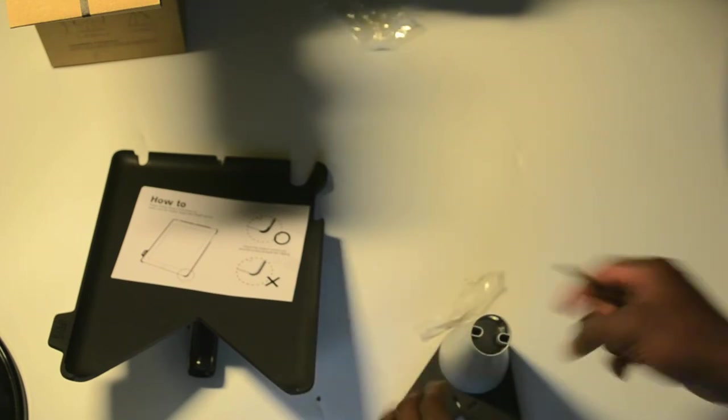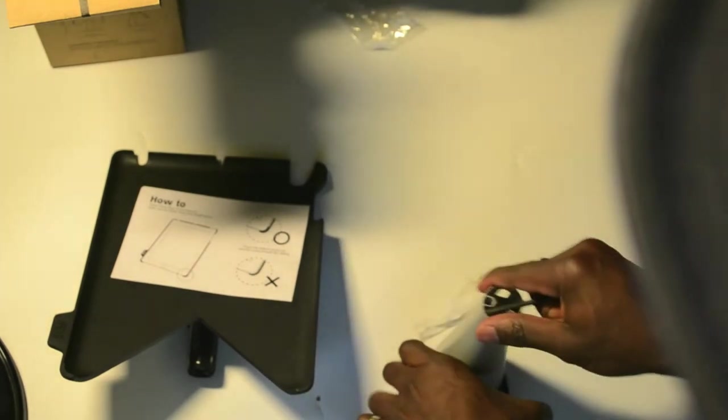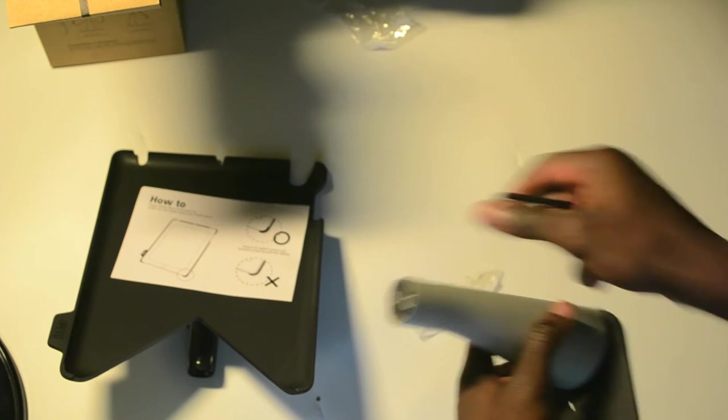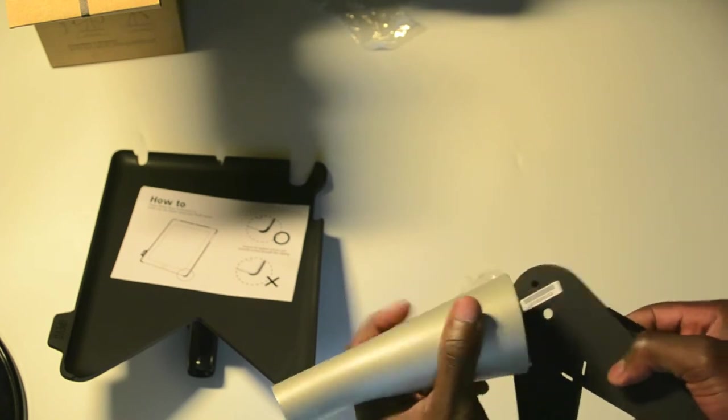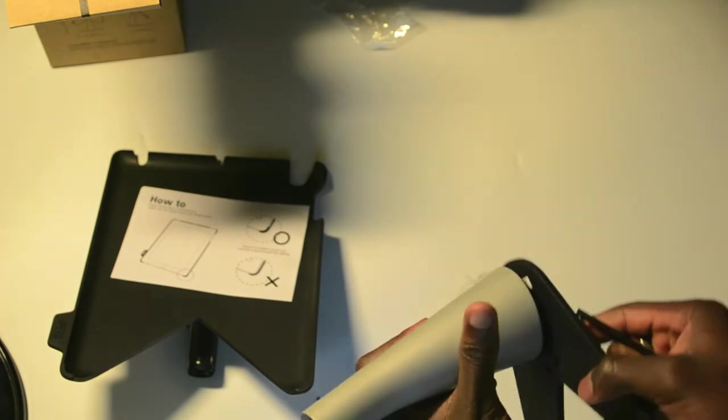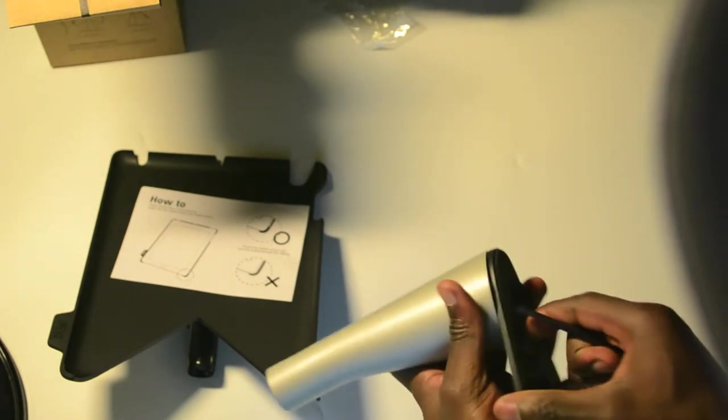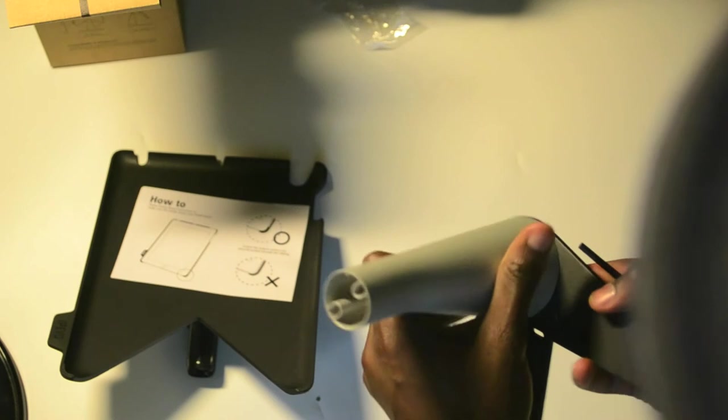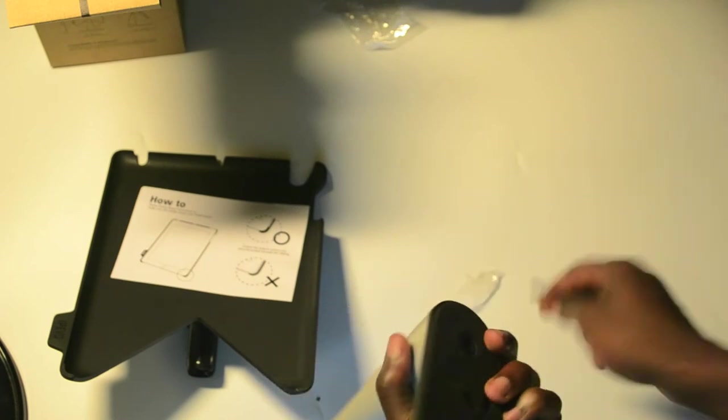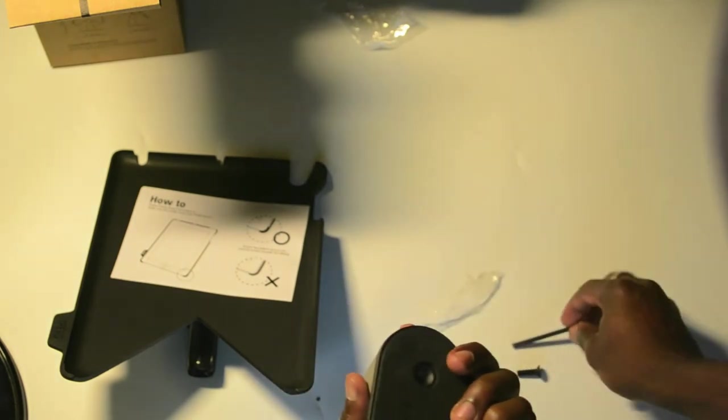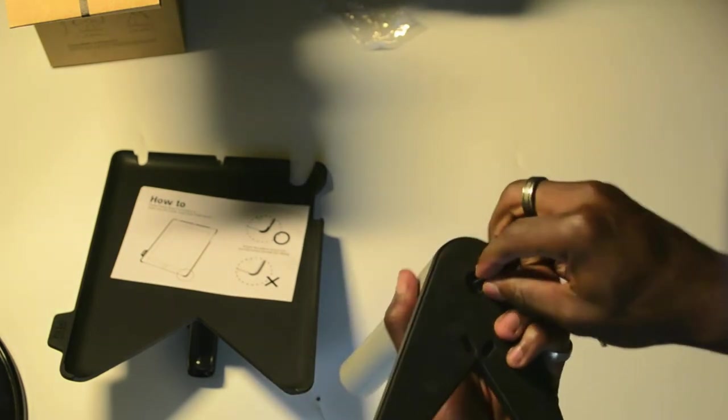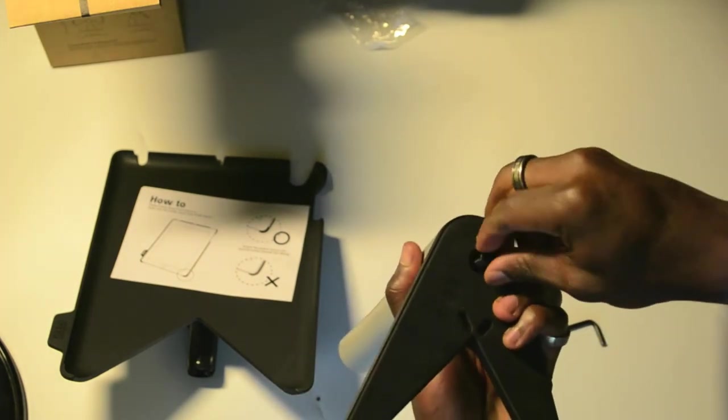Just to let you know as well, it's nice and easy to actually put together, so you don't really need a degree to know how to put it together. As well as, if you get stuck, worst case scenario,